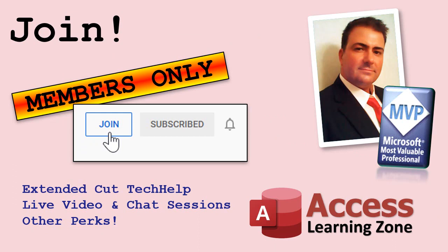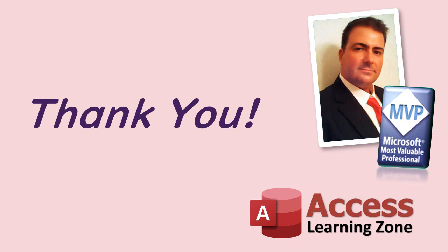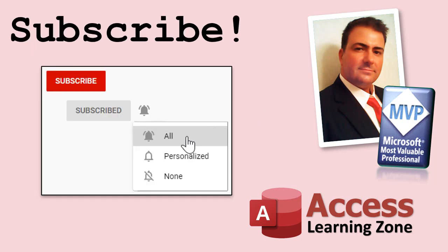How do you become a member? You click on that join button down below the video. You'll see a list of all my perks. Silver members and up get access to all my extended cut tech help videos, plus lots of other stuff. But don't worry, these tech help videos are going to keep being free. I'm going to keep making them as long as you keep watching them. Make sure you like and share my video if you enjoyed it. Also make sure you subscribe to my channel and click that little bell to get notified anytime I upload one of these free tech help videos.